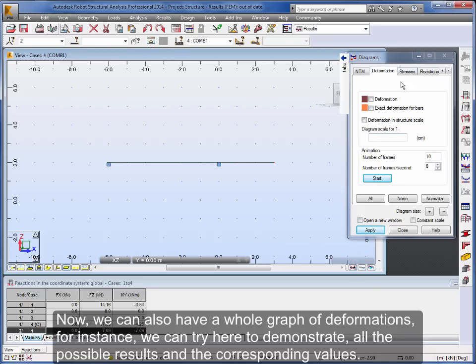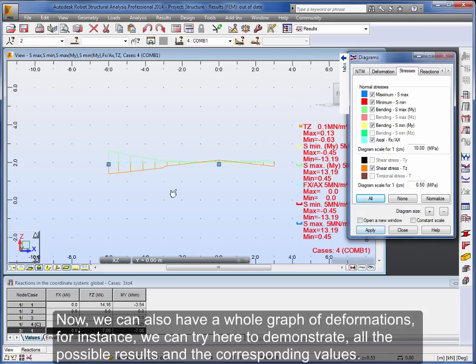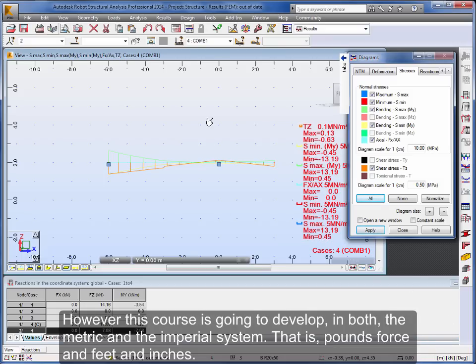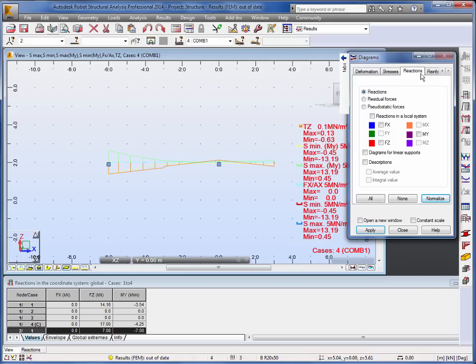Now, we can also have a whole graph of deformations. For instance, we can try here to demonstrate all the possible results and the corresponding values. Good, in this moment, as you can tell, we are working with Autodesk Robot using the metric system. However this course is going to develop in both the metric and the imperial system. That is, pounds force and feet and inches.